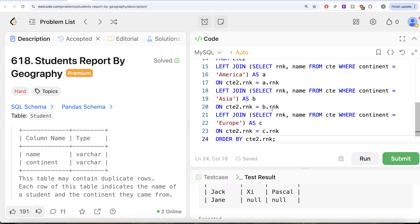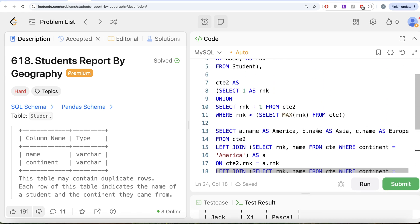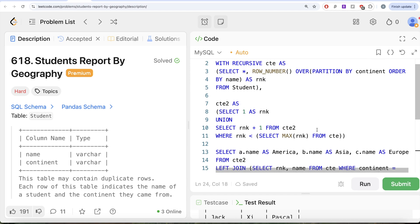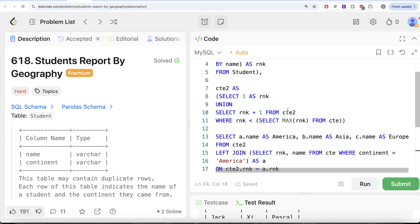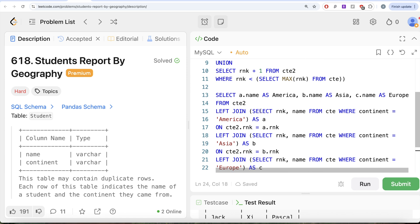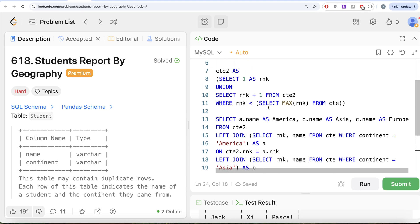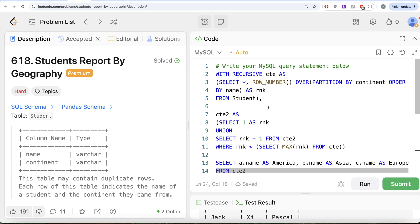This is a tricky, lengthy question requiring concepts from recursive CTEs. The key reason we used a recursive CTE was to generalize the solution without needing to know beforehand which continent has the most students. In summary: we ranked students within each continent alphabetically using ROW_NUMBER(), used a recursive CTE to generate ranks from 1 to the maximum, then performed three left joins for America, Asia, and Europe to display names in ascending order. Let me know in the comments if there's a better or more efficient solution — see you in the next video.